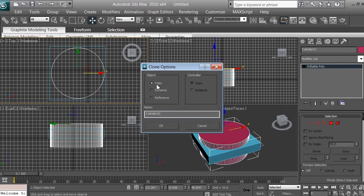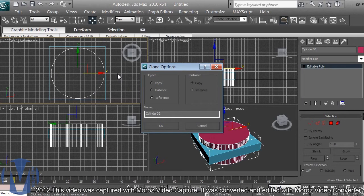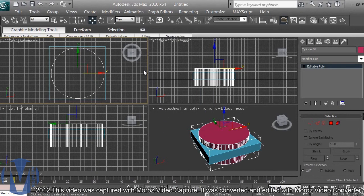When you select Reference, one object becomes the parent and the copied object becomes the child, totally dependent on the parent. If you change the texture, color, or anything else, it changes on the child automatically. We don't want that — we want Copy so we can work with individual objects the way we want. Click Copy and click OK.